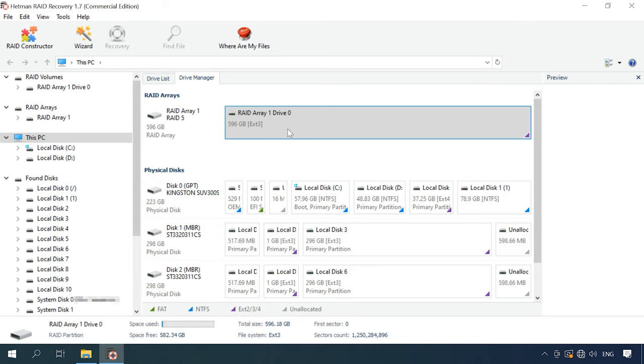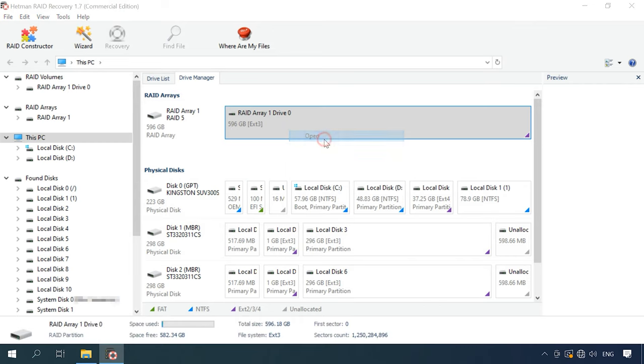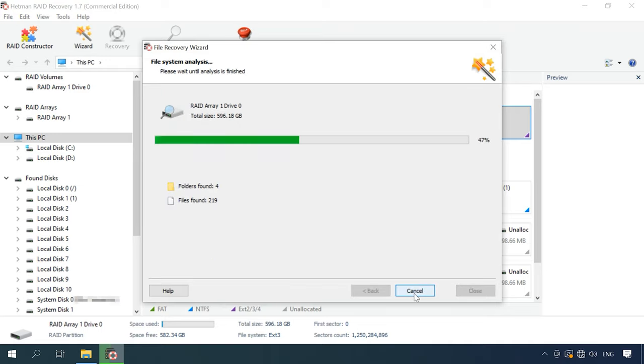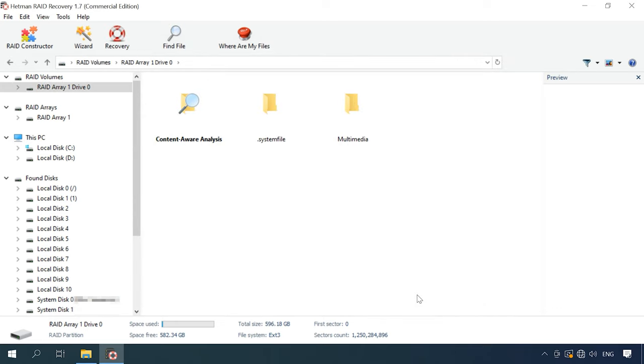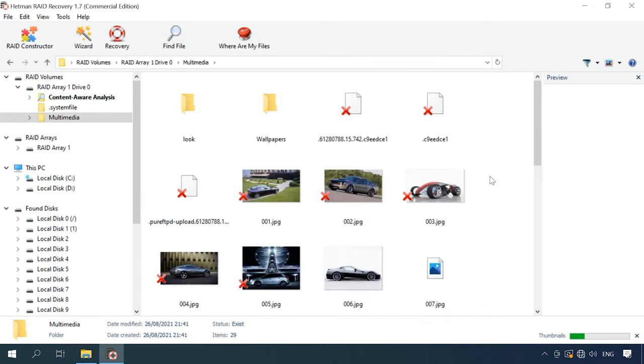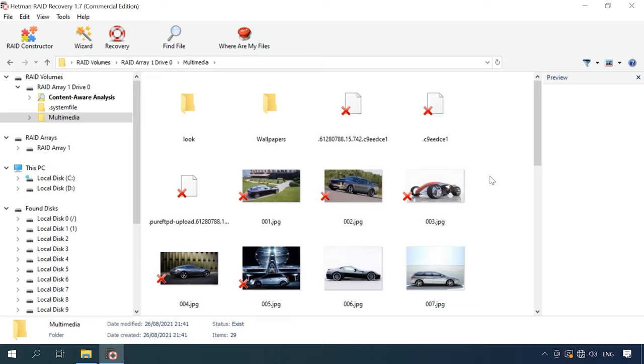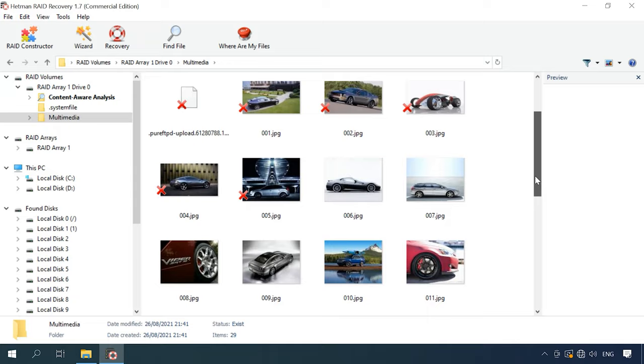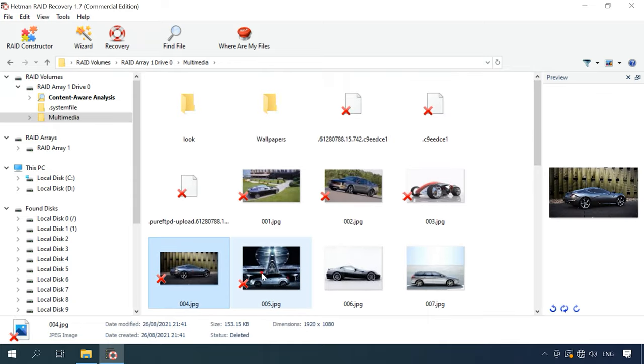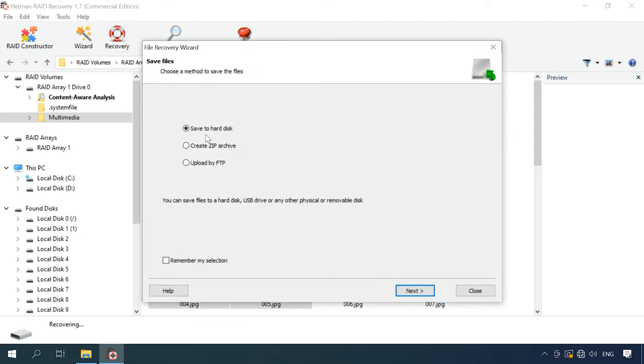To have the array recovered, the last step is to scan it. Find the files you want to restore, select them, and recover to the folder you choose.